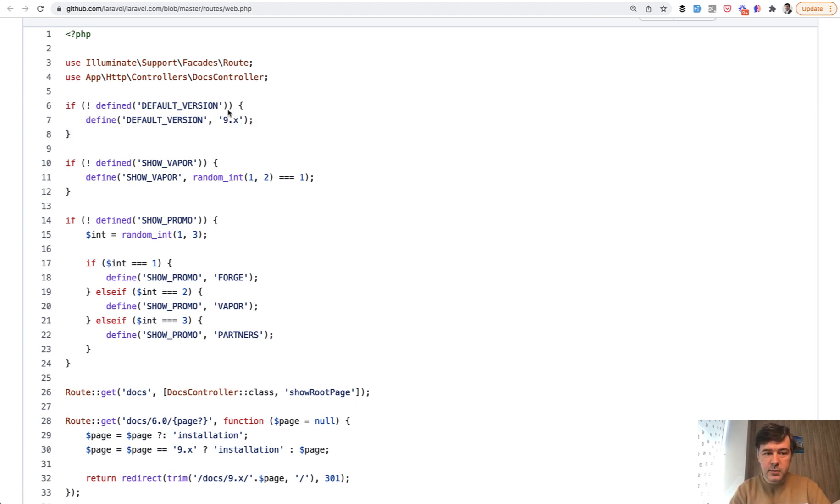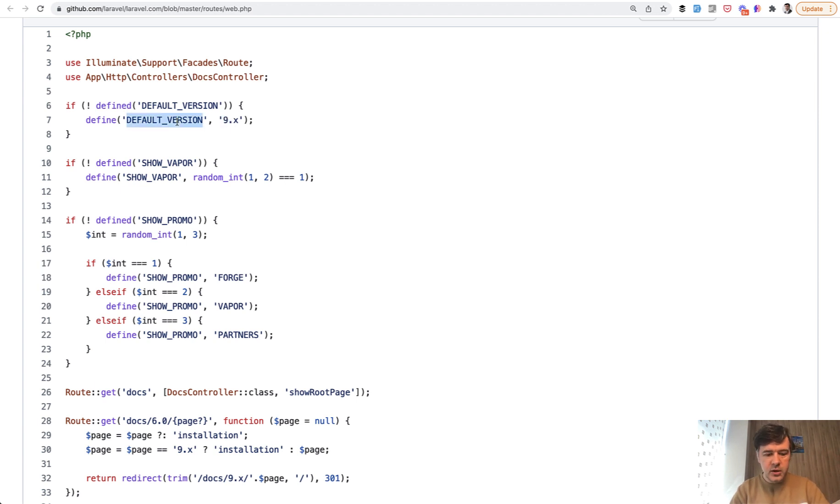So for example, the default version currently is 9.x. And where that default version is used, if we try to find it within the same routes,